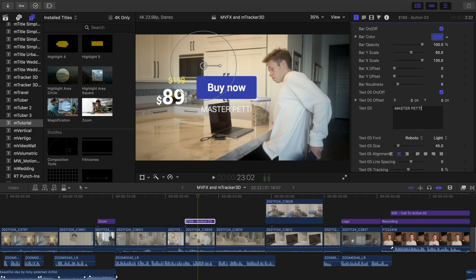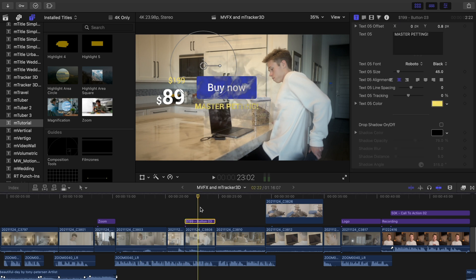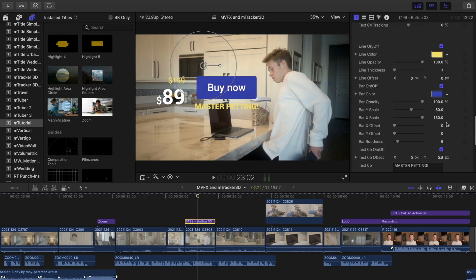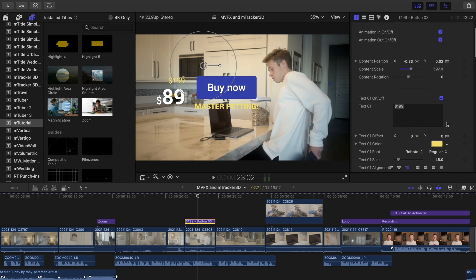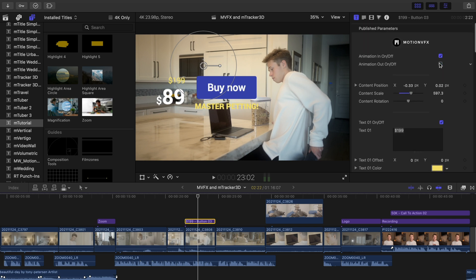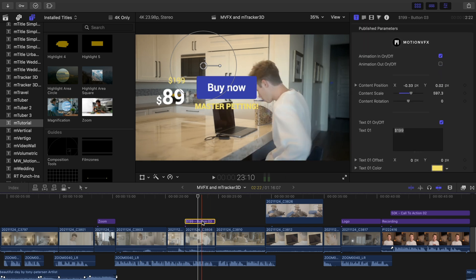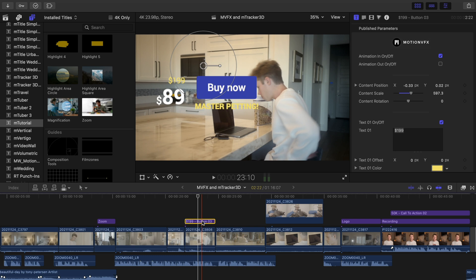So now that that's done, let's head back up to the top and I'm going to turn off the animation out so the price tag stays up for the rest of the duration of the clip. Once you've adjusted the title or the graphic the way you'd like, make the title into a compound clip.